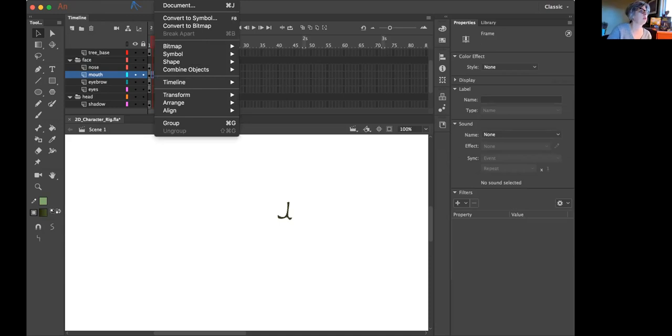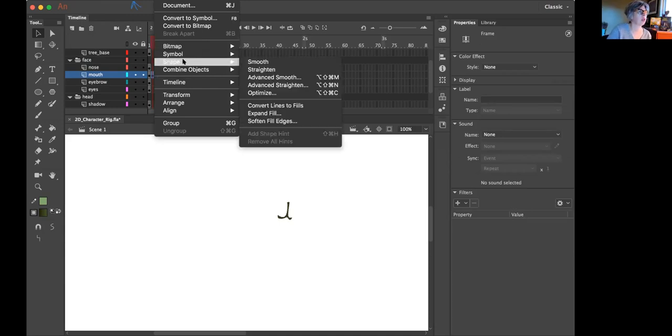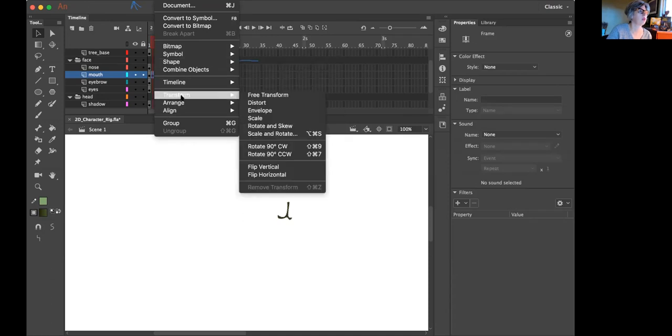That's it. Okay, Shape. And then, actually that's not what we want. We want Transform. And then there's Envelope.